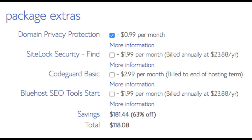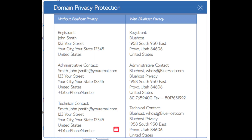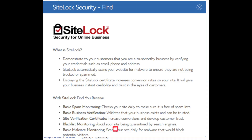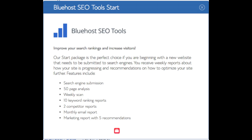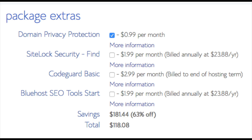Domain privacy is an add-on that I highly recommend — it will prevent telemarketers from getting hold of your personal contact information. The domain privacy will show Bluehost information for the site and not yours. Site Lock Security is security for your WordPress website and protects it from hackers — I'd unselect this as there are really good free alternatives. Code Guard creates daily backups and allows you to restore your site with a click of a button. SEO Tools Start you can keep unselected. All these add-ons are completely optional, and as you can see you're saving a lot for this hosting package.